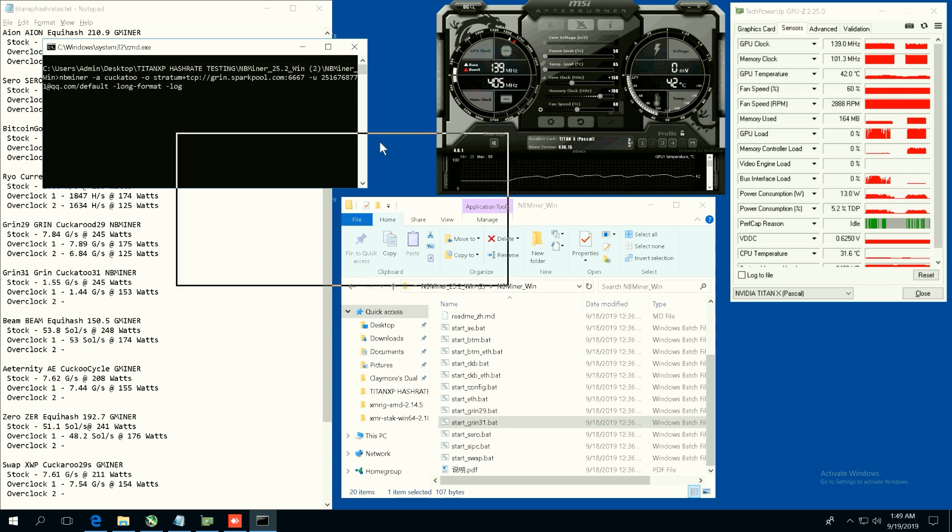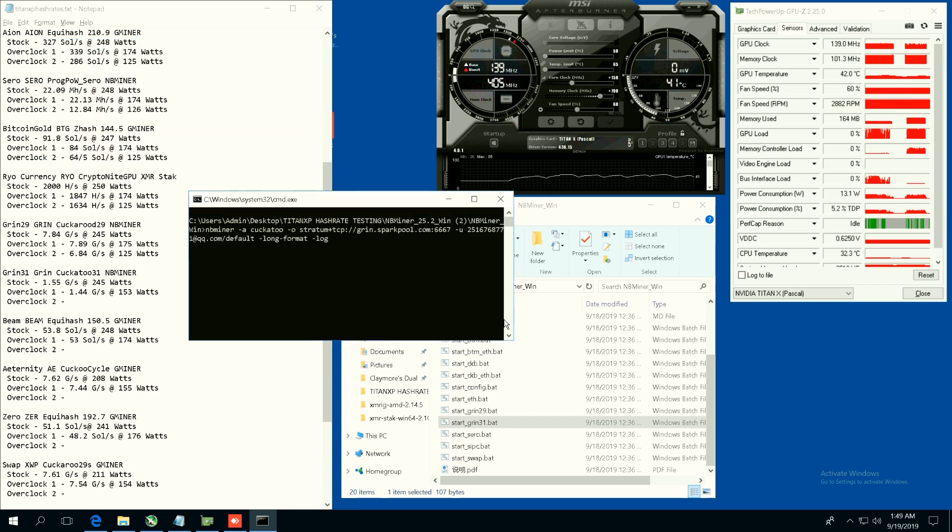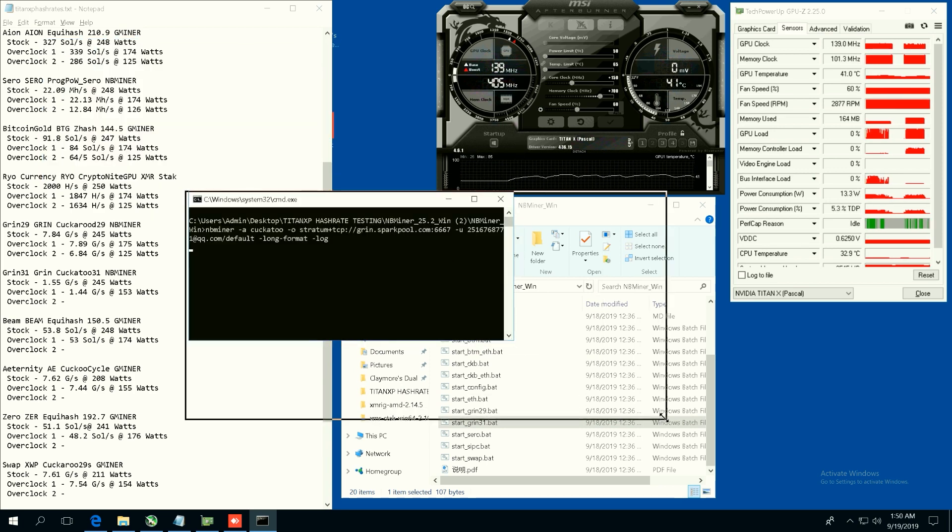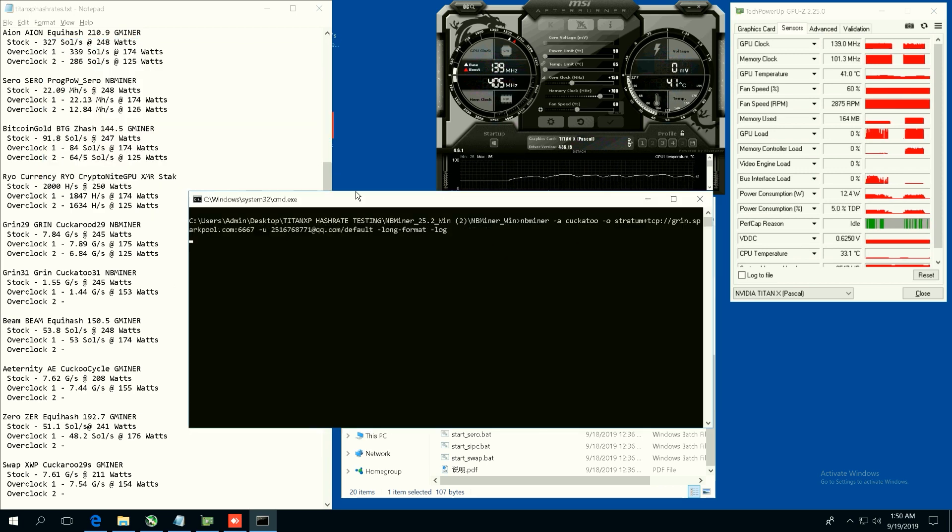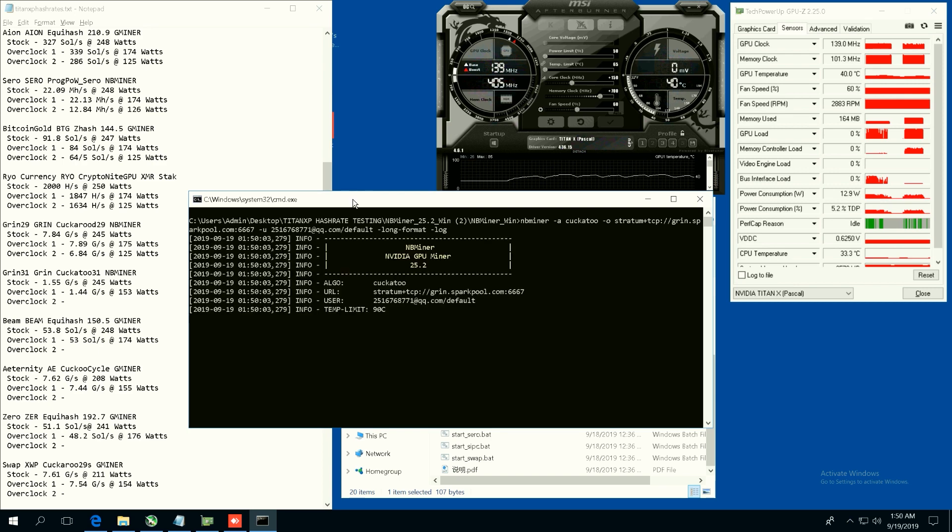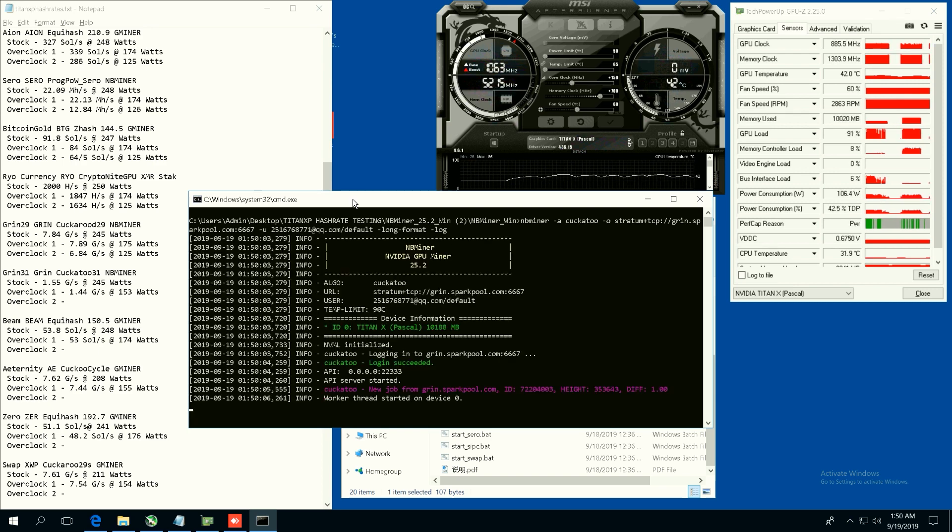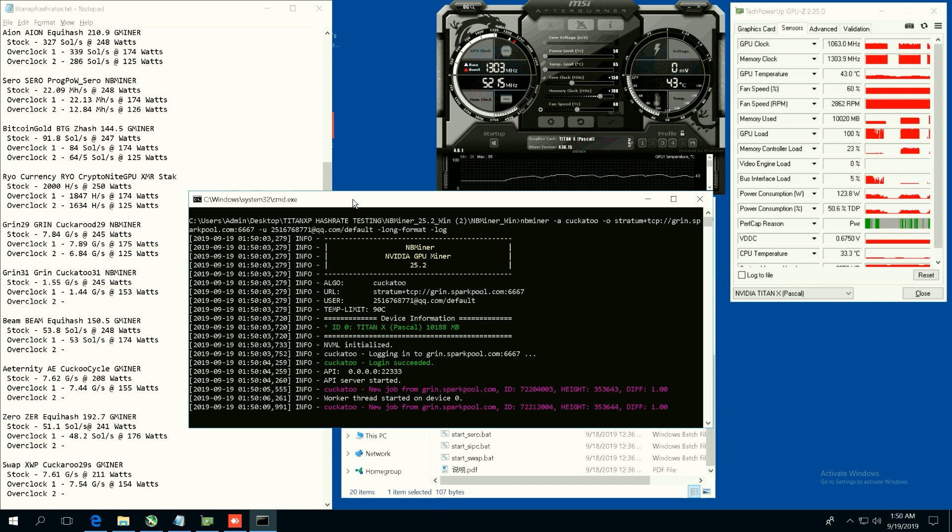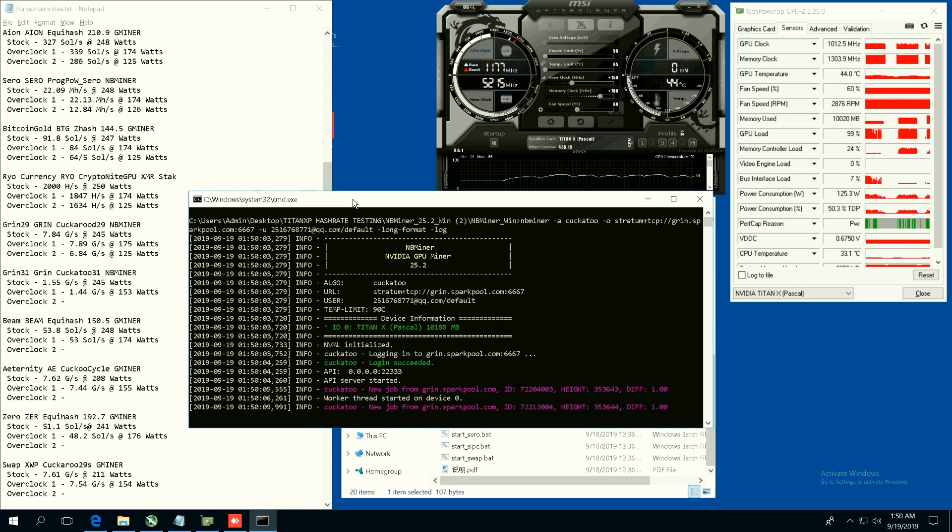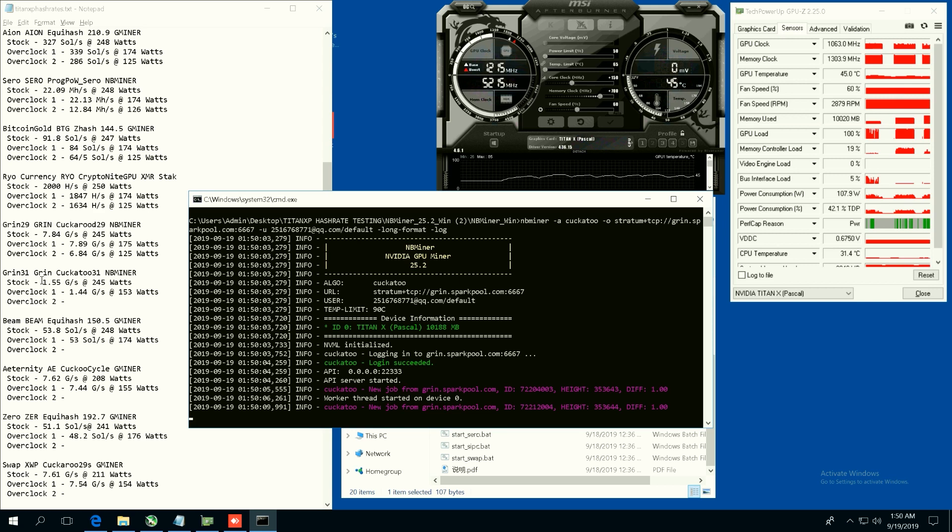Now we're going to do Grin 31 because this video card has over 11 gigabytes of video memory. So Grin 31 Cuckatoo 31 utilizes more GPU memory, over past 8 gigabytes. So I'm thinking this card may be really profitable on Grin 31. You guys can see the hash rates here. Stock, 1.55 graphs per second at 245 watts.